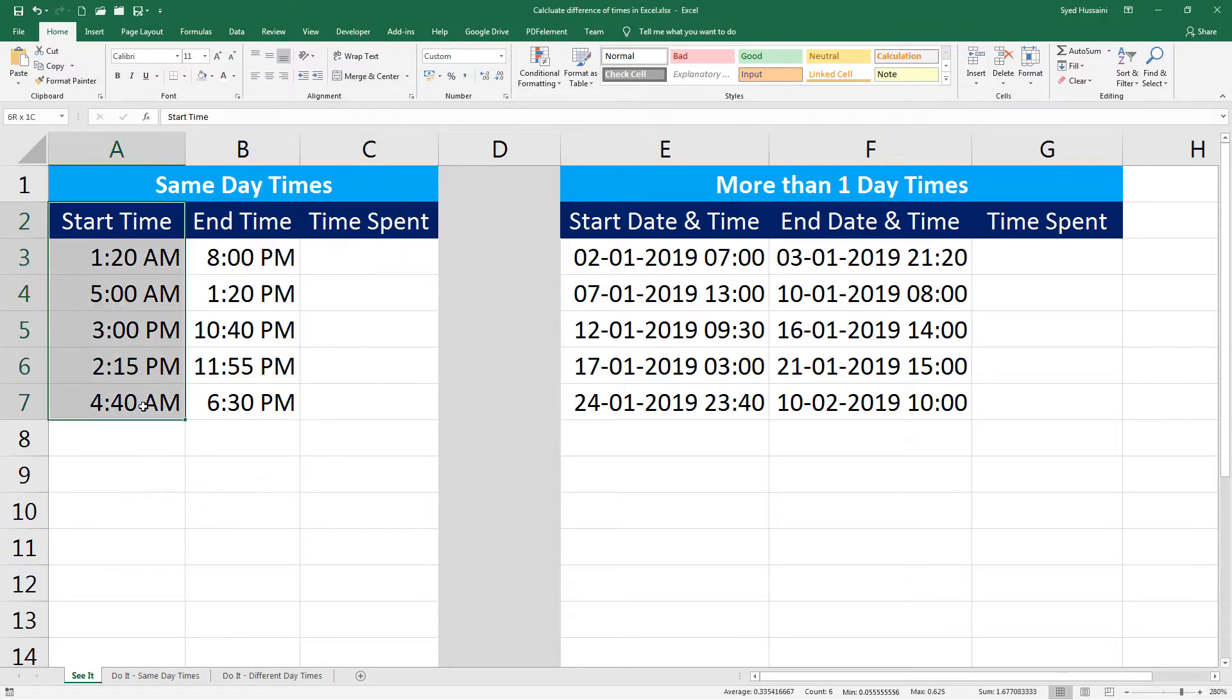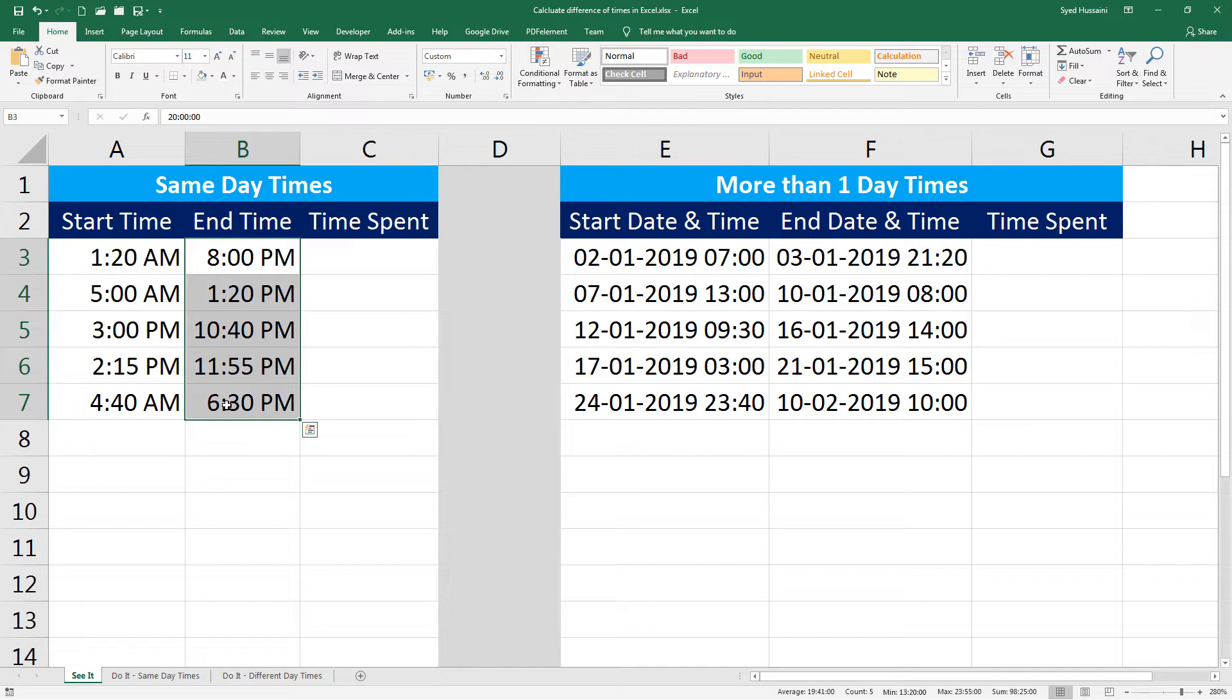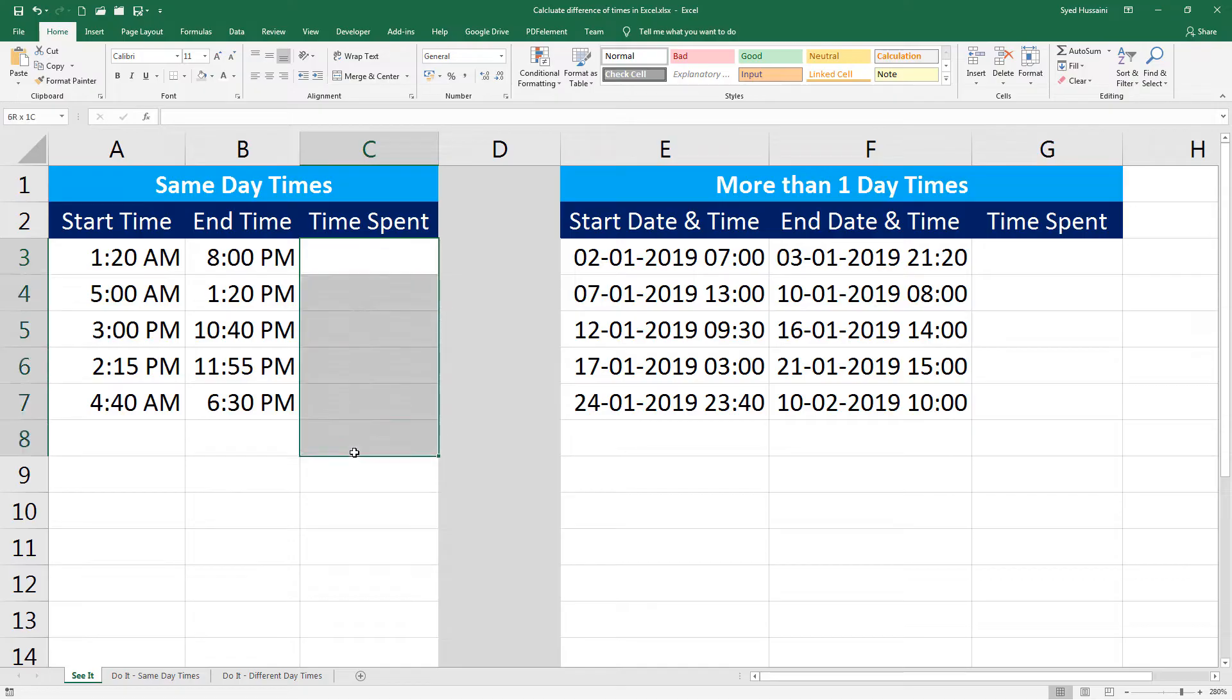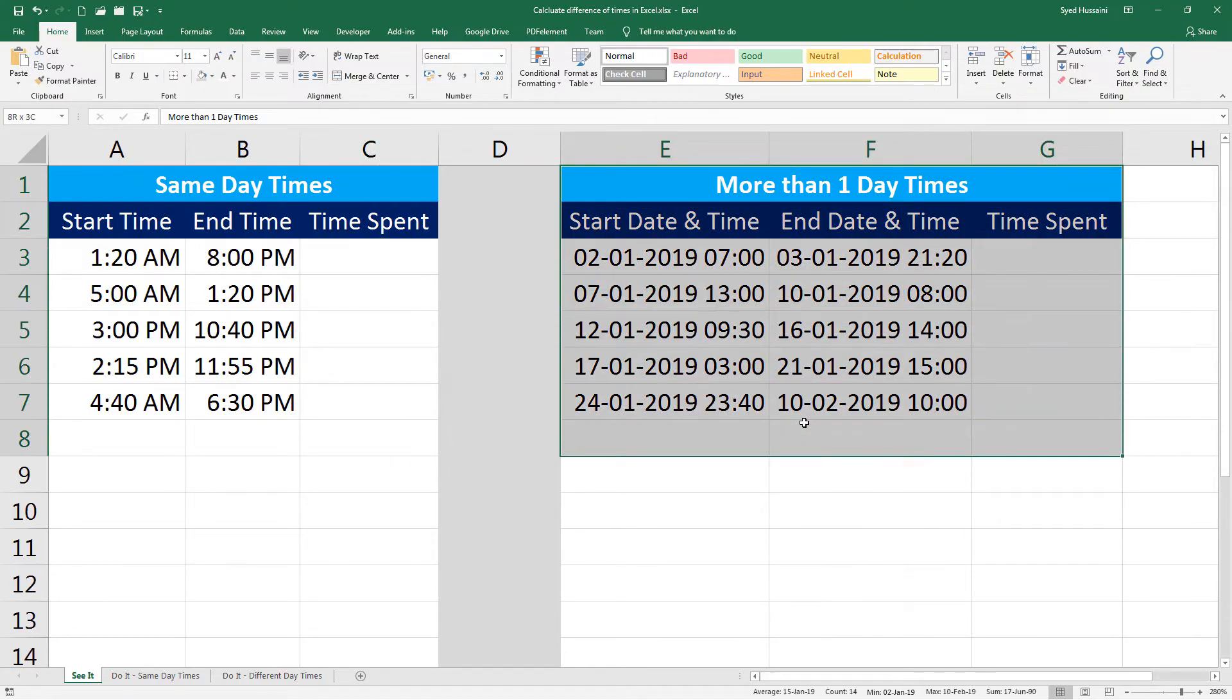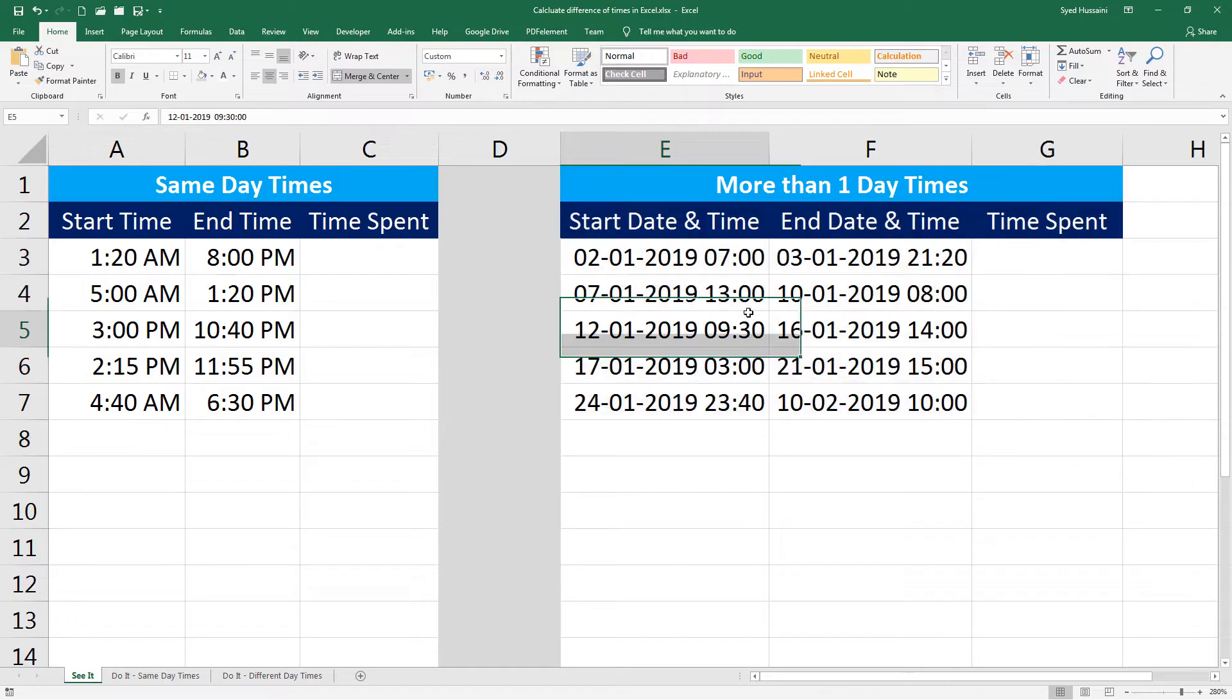So let's begin. We have a set of start times and end times. These are the start and end times from the same day, so we should not have a problem to calculate the time spent.